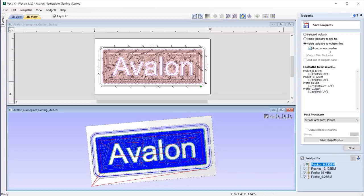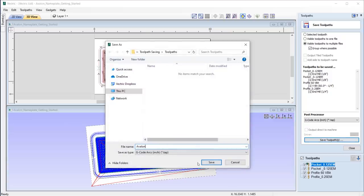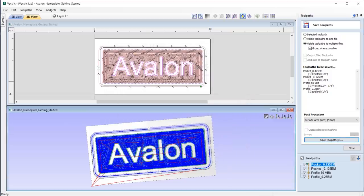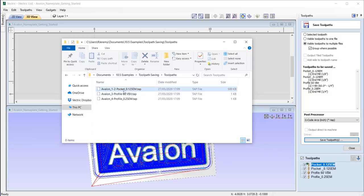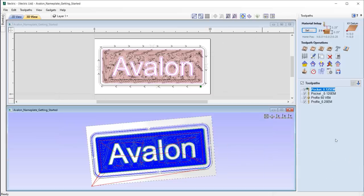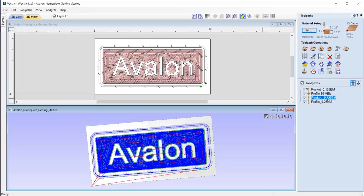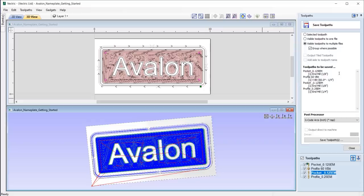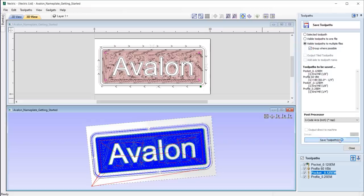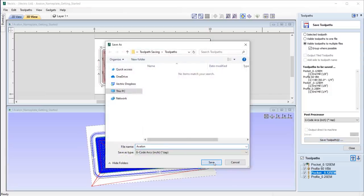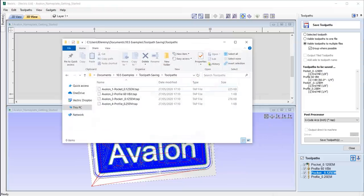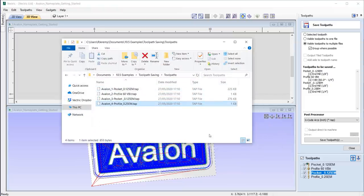If we have toolpaths in the tree that use the same tool, then we can make use of the group where possible feature, and so the software will group toolpaths using the same tool to one saved file. If however there is a toolpath using a different tool in between two toolpaths which use the same tool, then the toolpaths which use the same tool cannot be combined, ensuring that the software respects your order of machining and so will separate them accordingly.